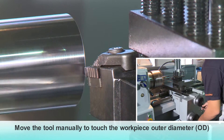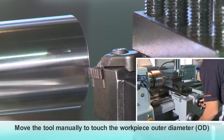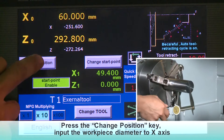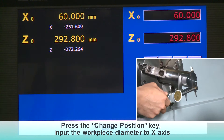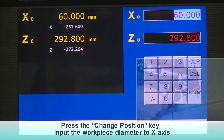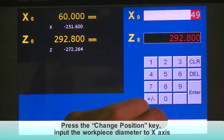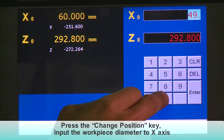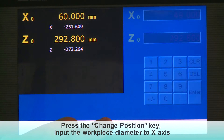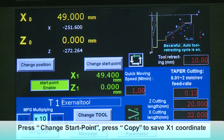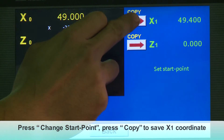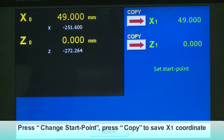Move the tool manually to touch the workpiece outer diameter, OD. Press the Change Position key. Input the workpiece diameter to the X-axis. Press Change Start Point, then press Copy to save the X1 coordinate.